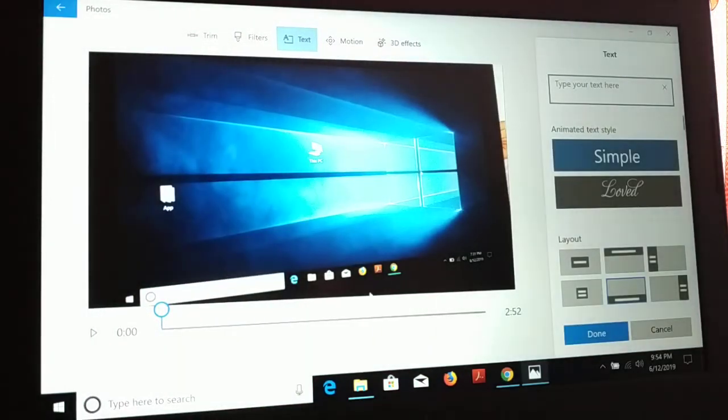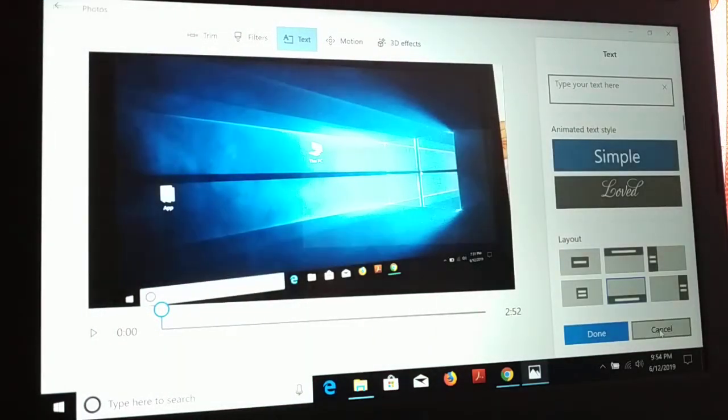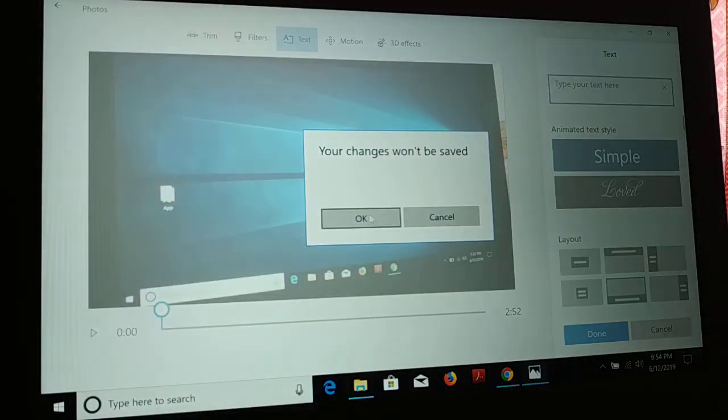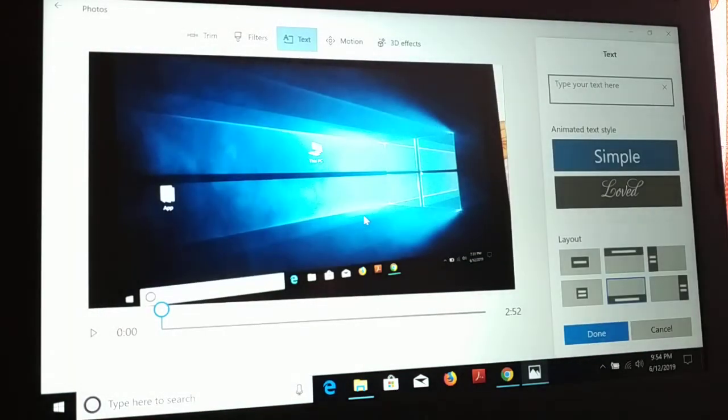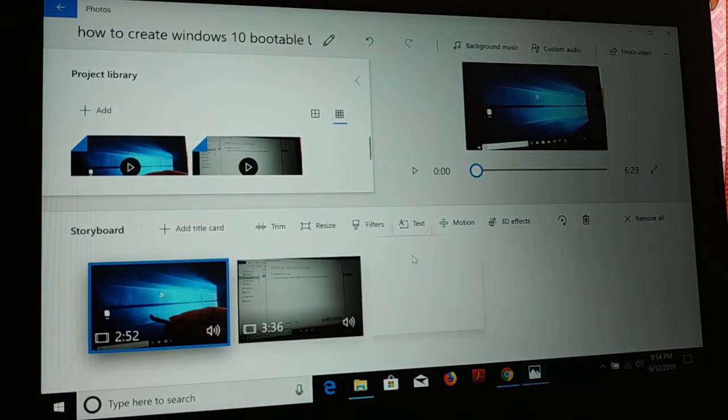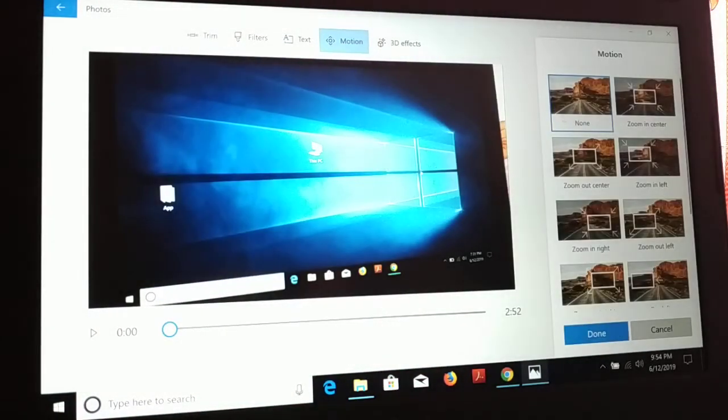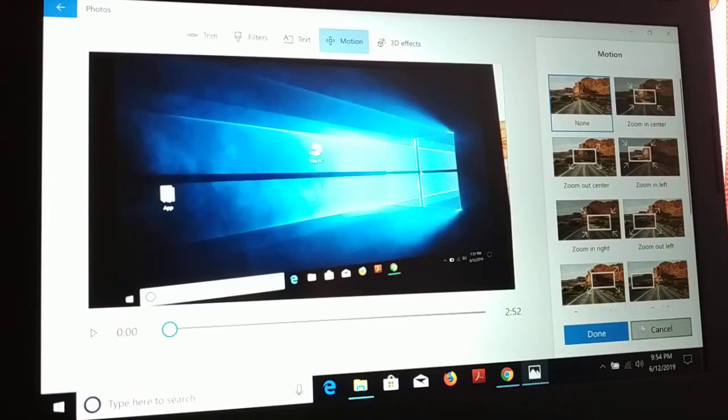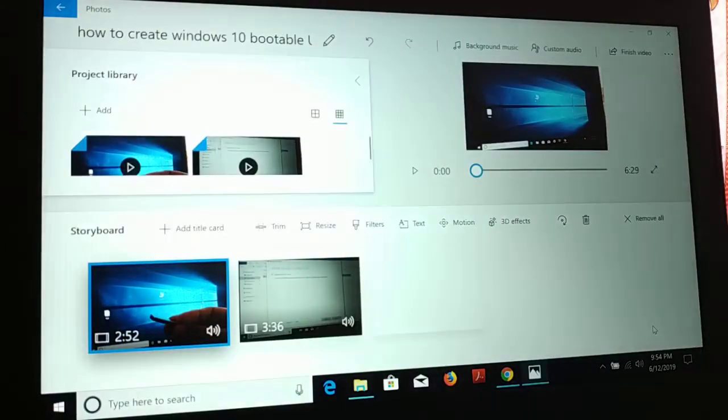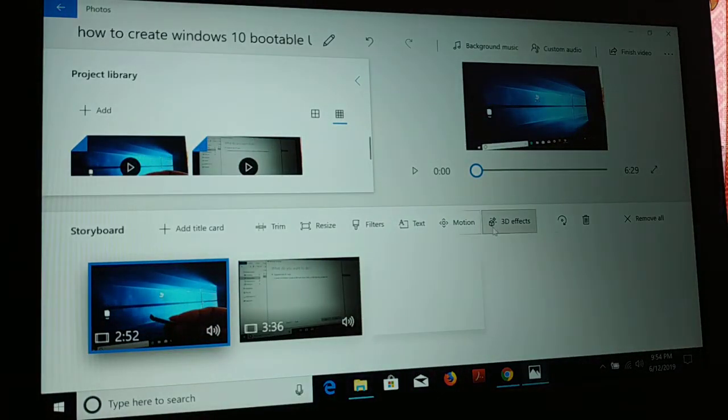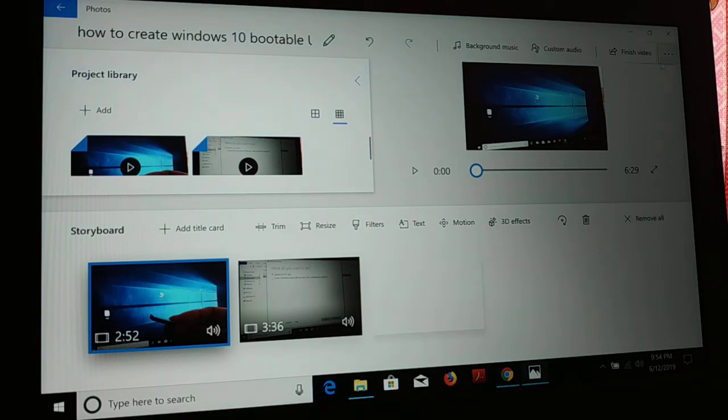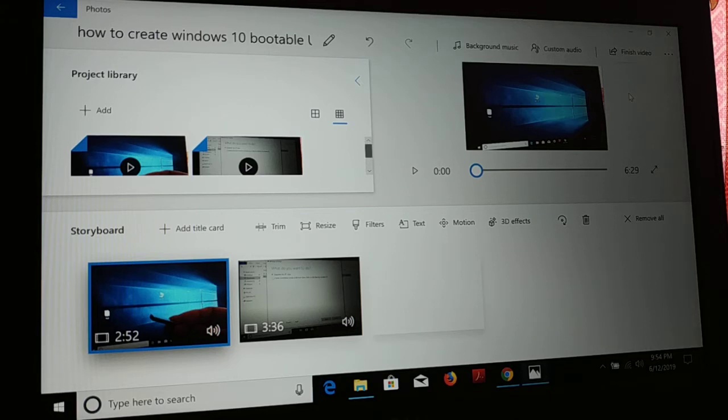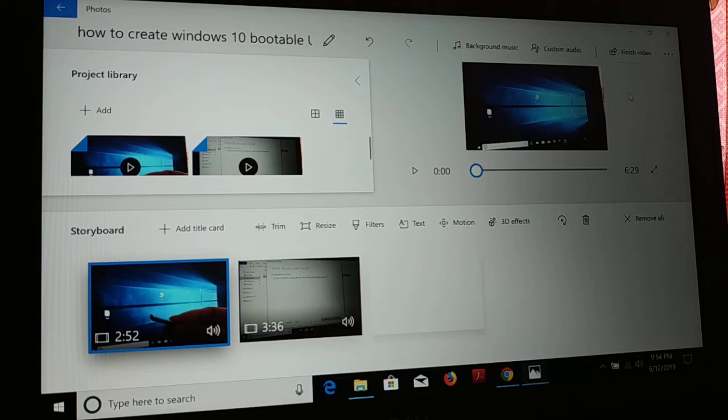Currently I am just cancelling it. So you have motion, you can add different motion to your videos. Likewise you have 3D effects and you can remove and delete. So all these are different features that you have in this. It's much better than the Windows Movie Maker, it's an upgraded one that you have in Windows 10.